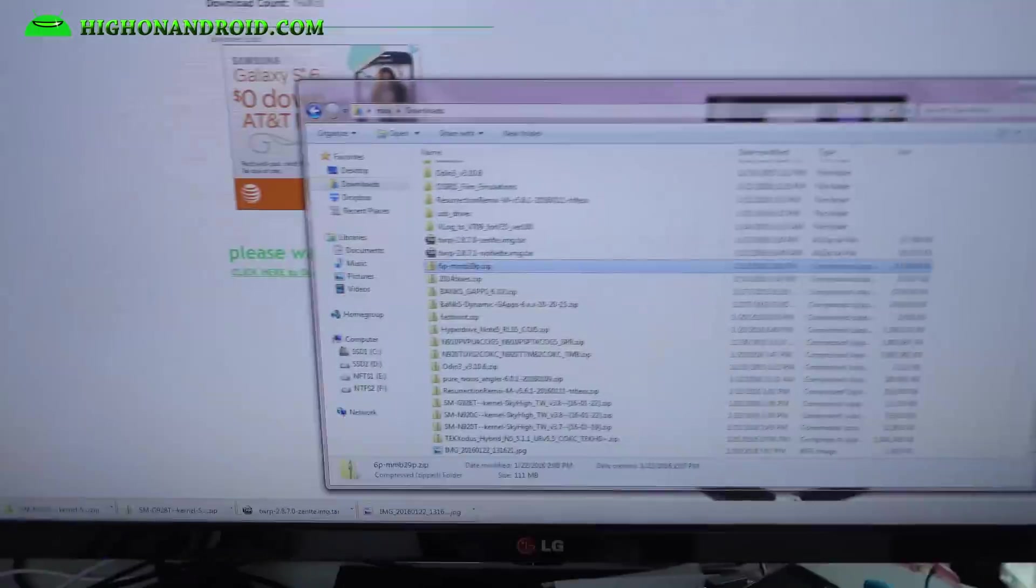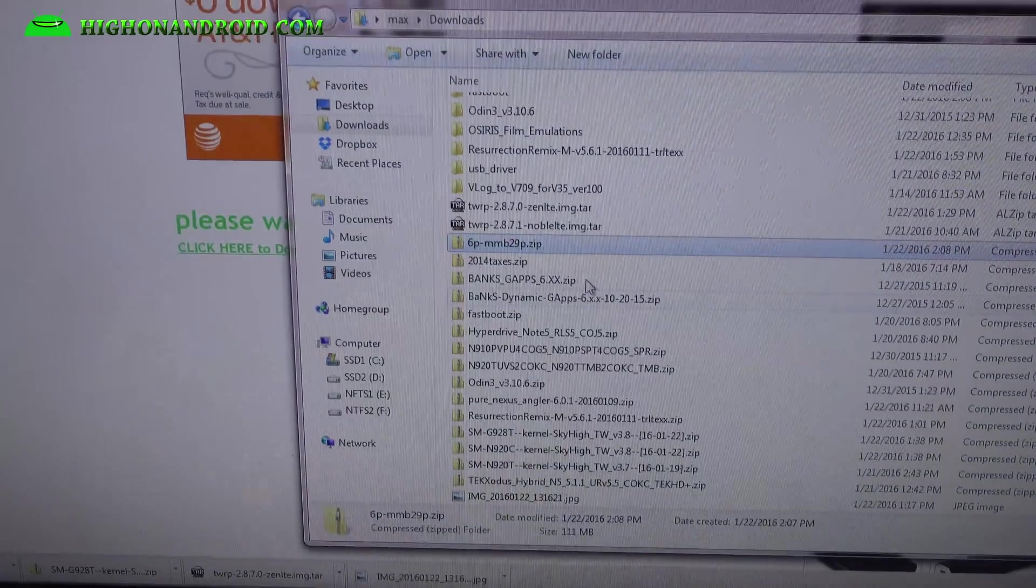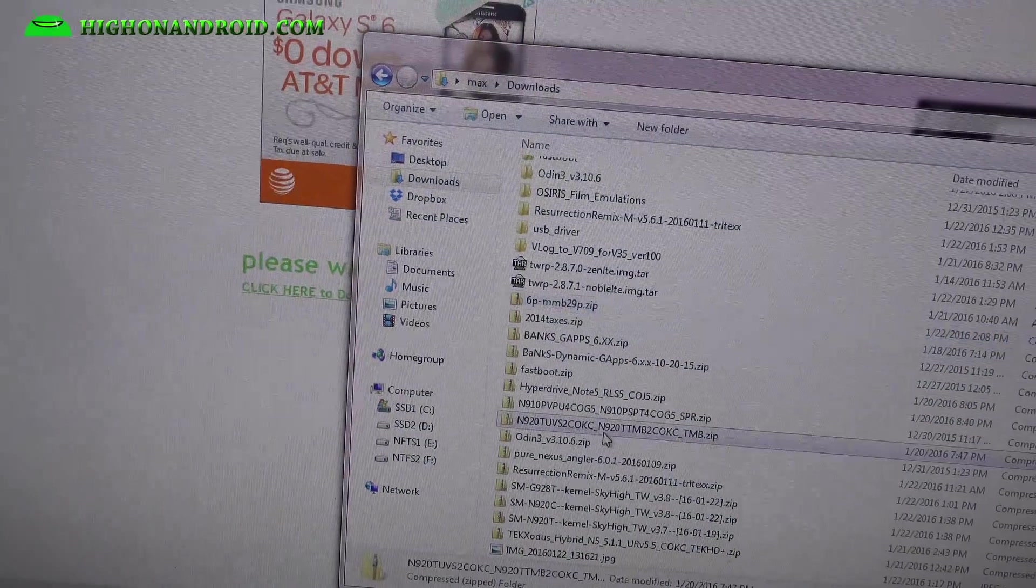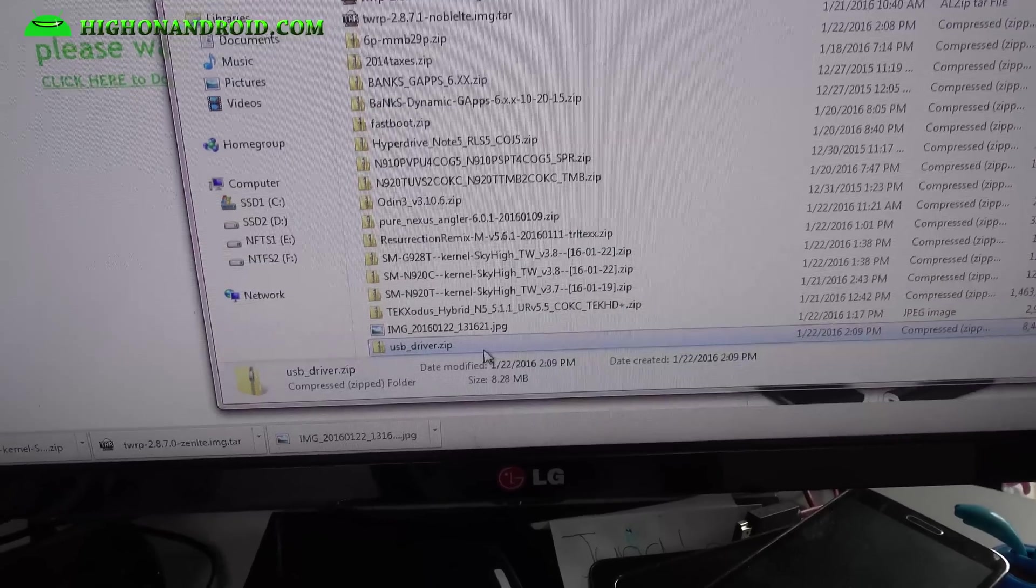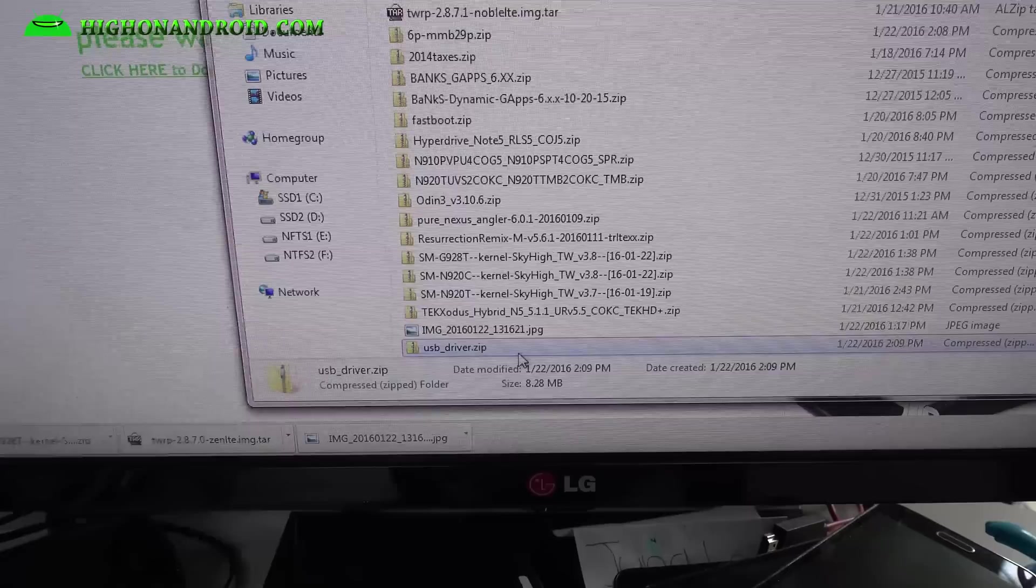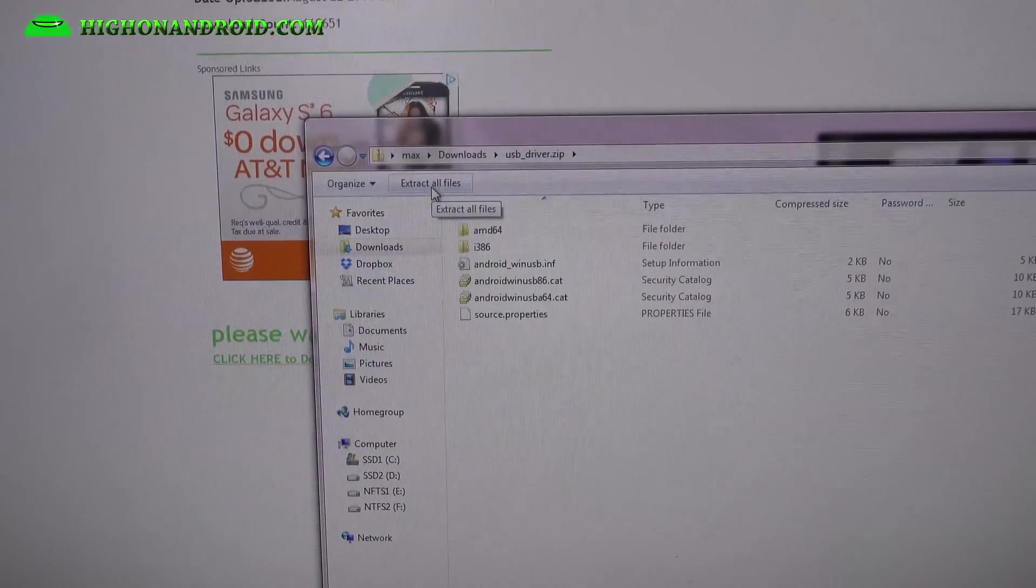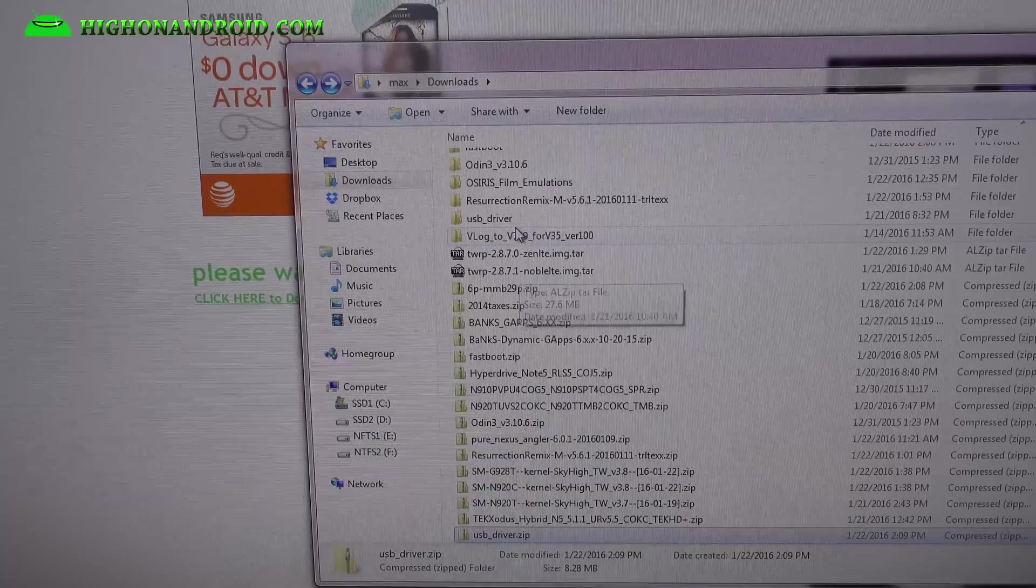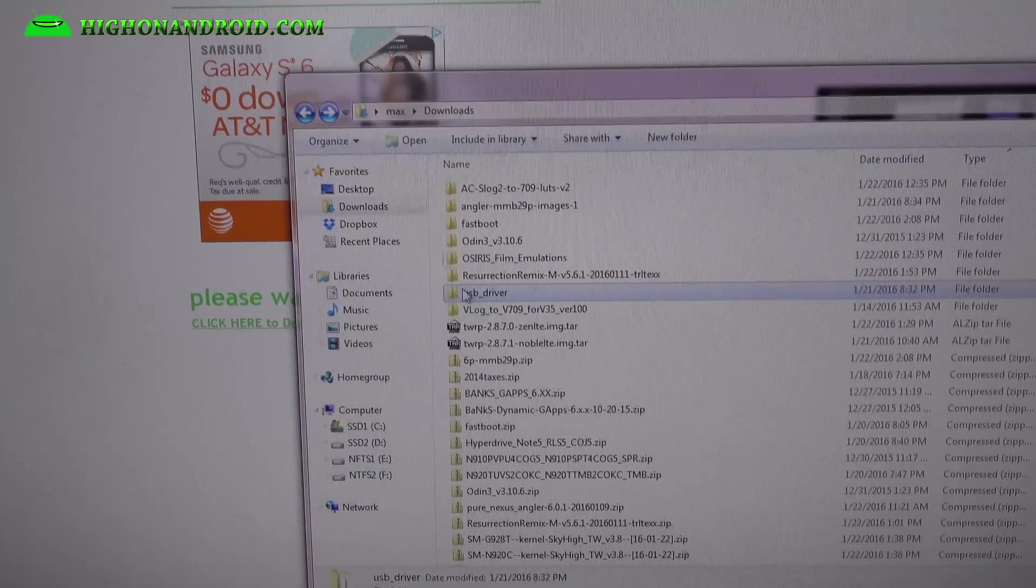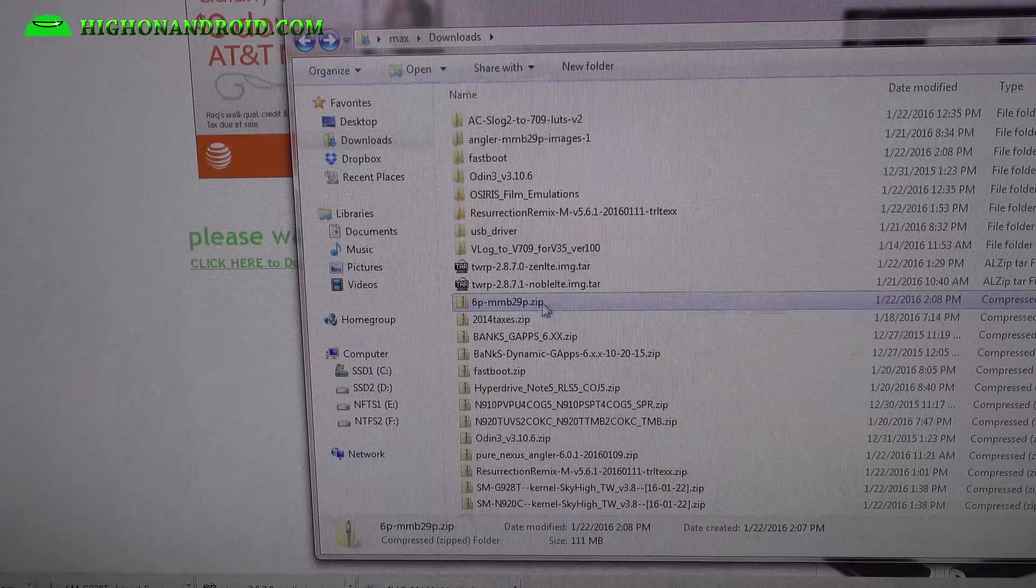Next you're going to go ahead and download usbdriver.zip. You'll need drivers for Windows. If you're using Mac or Linux, you can skip that. Go ahead and double click it, extract all files, and you'll get a folder with all the files you need for drivers. For everybody else, you don't need drivers if you're on Mac or Linux.